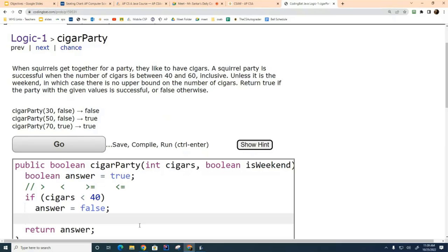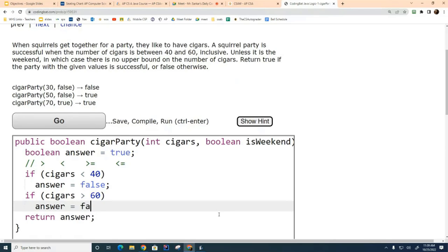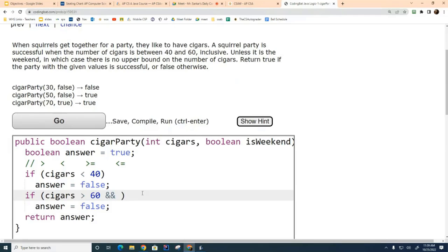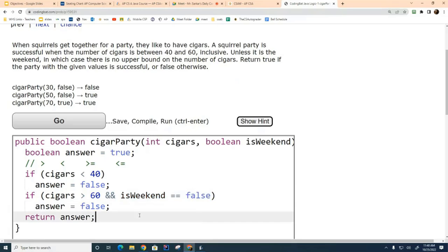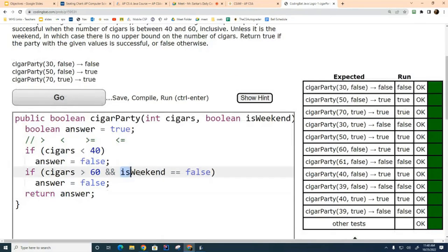Now, can someone tell me the other situation where we have a bad party? Too many cigars. So we could say: if cigars are greater than 60, set answer to false. But there's a problem with that — we need to also consider the weekend condition. Let me write it out. You can see this gives the right answer to the problem.